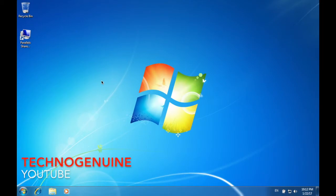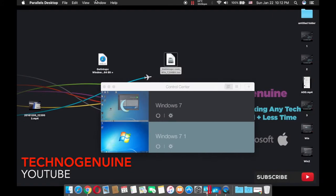Now you have successfully installed Parallels Desktop with Windows 7 on your MacBook. So now you can watch any videos that say you need Windows to bypass or remove Google accounts.